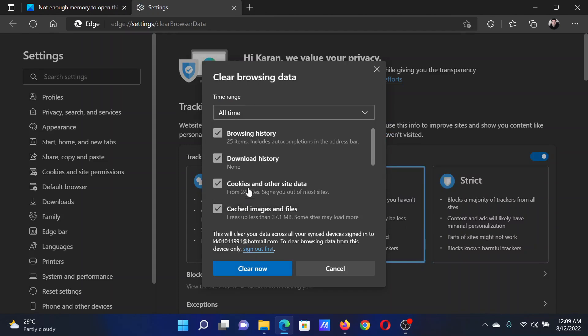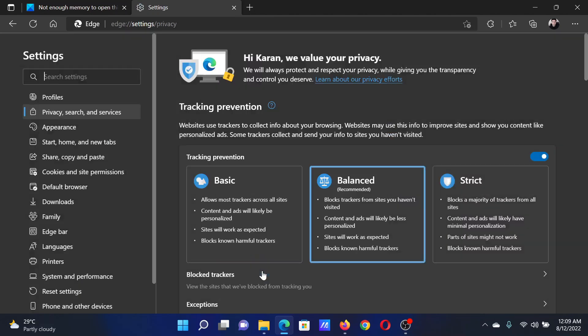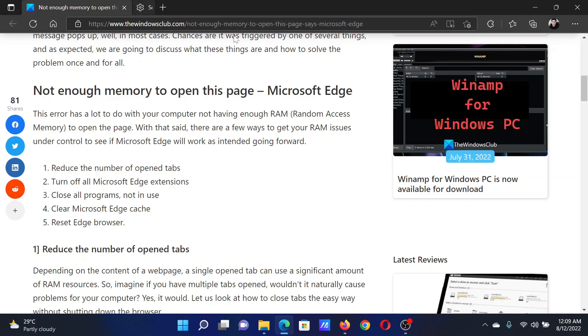Make sure that cookies and cache are selected, and then click on Clear Now.